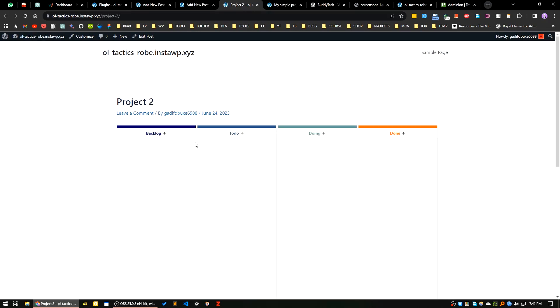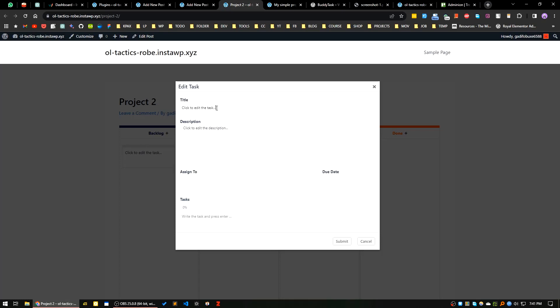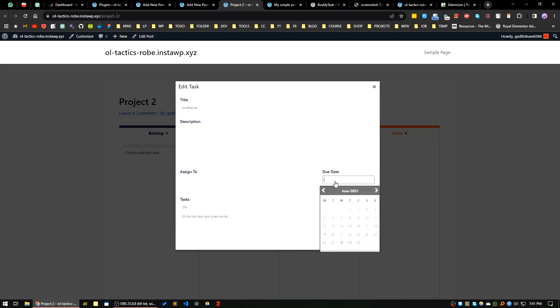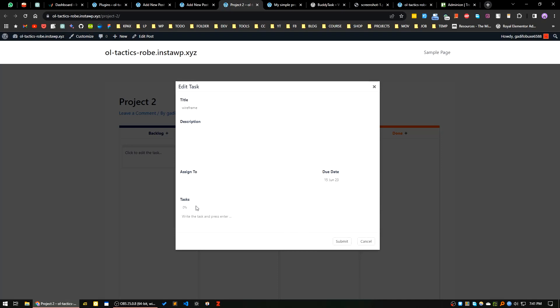I will click on new. Here you can click to edit the task. Let's say this is my first task, wireframe. You can add description here, you can assign to any user, all users will be available here, you can set a due date, and you can set a milestone or task.